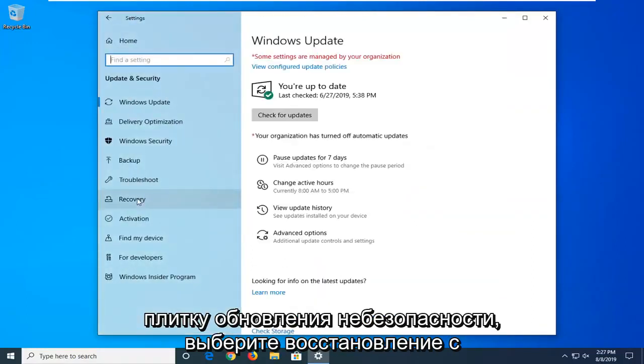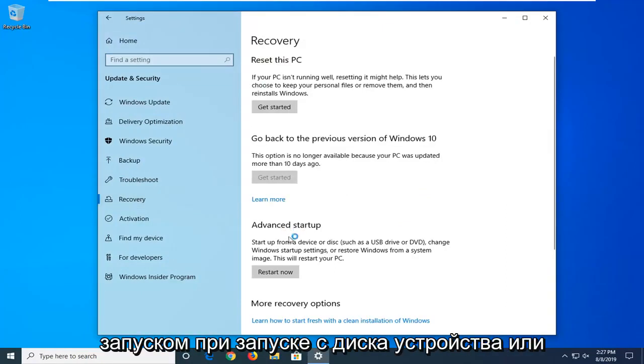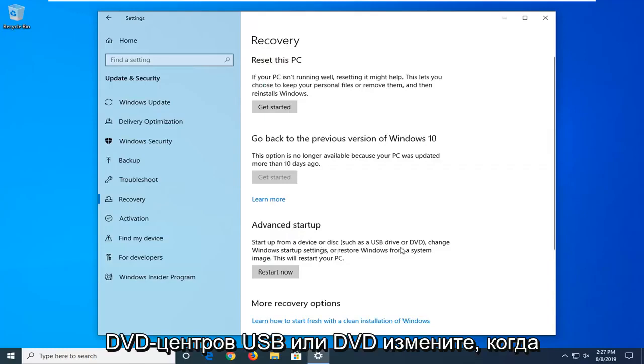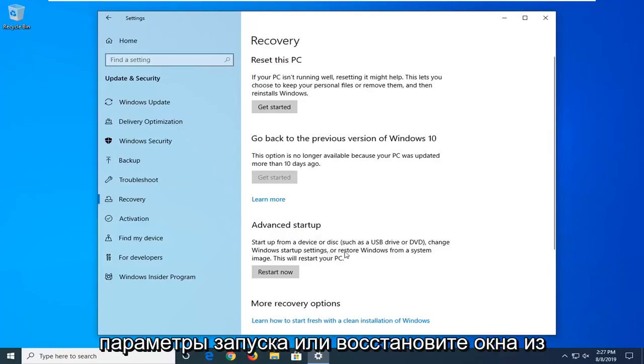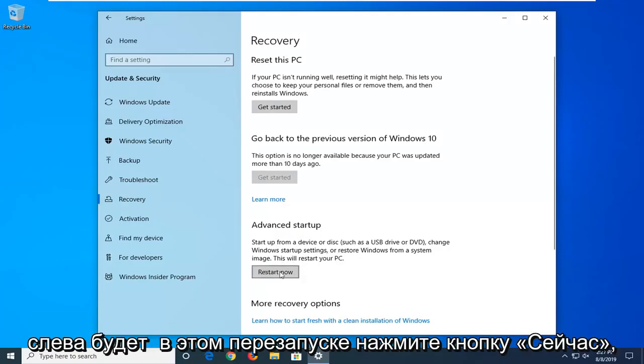Select Recovery on the left side, and then underneath Advanced Startup, startup from a device disk or DVD such as USB or DVD, change Windows startup settings or restore Windows from a system image, this will restart your PC, left click on Restart Now button.